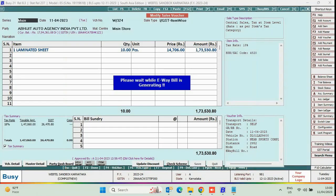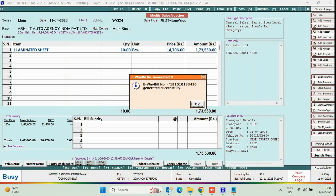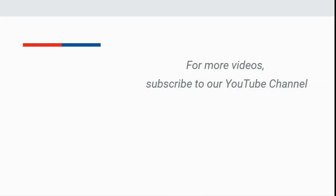Like this, the user can resolve the error of Invalid Vehicle Number and can generate eWebill successfully from Busy. For more videos, subscribe to our YouTube channel.